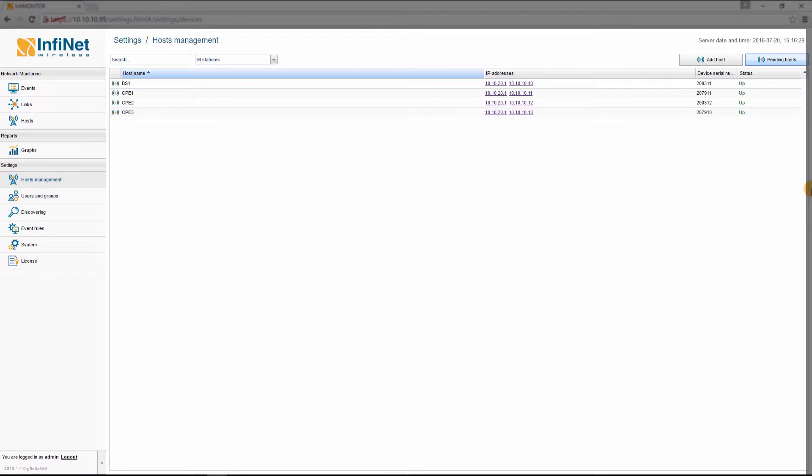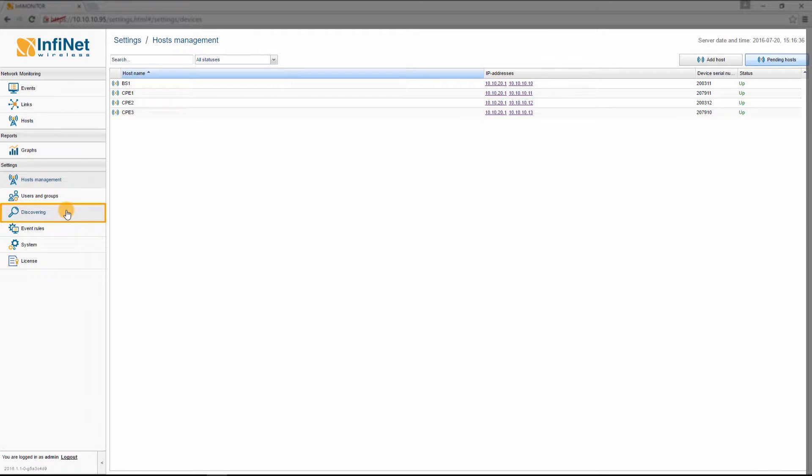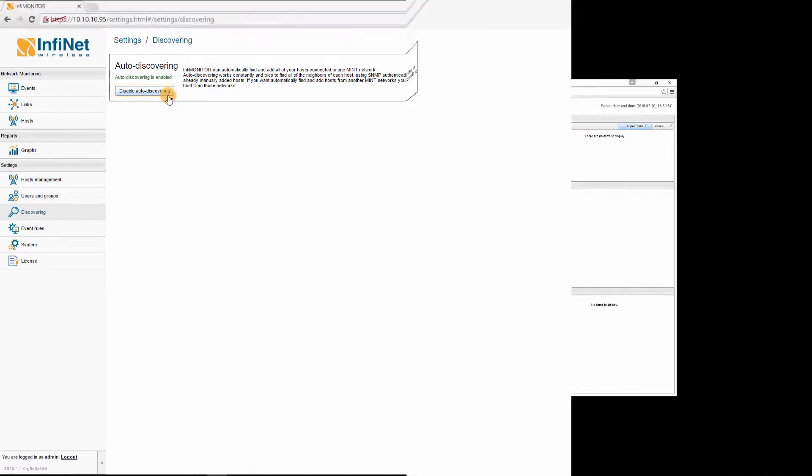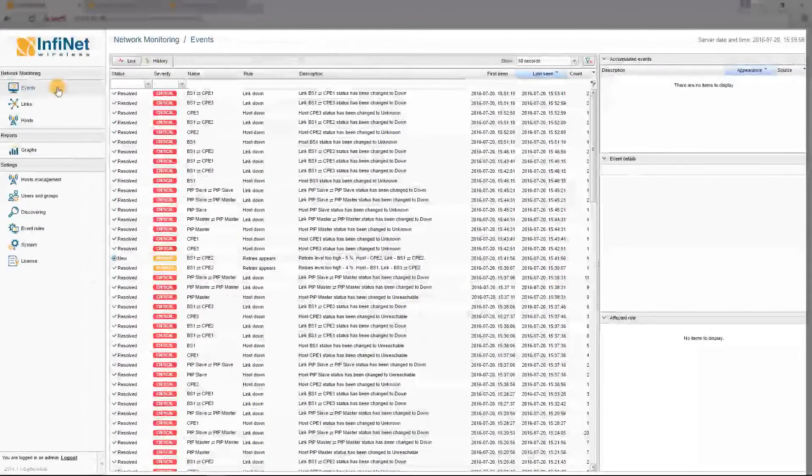In some cases, this may take up to a few minutes, depending on the size of the network. You can disable the Auto-Discovery function by going to Discovering in the Settings section and pressing the Disable Auto-Discovering button.